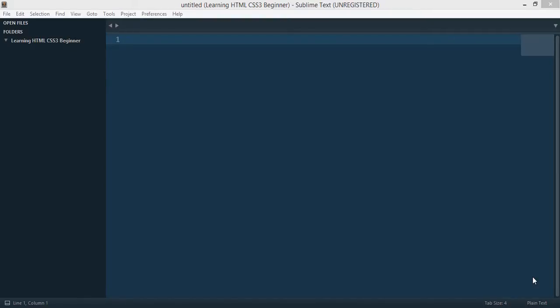Hello everyone, welcome to this tutorial. In this tutorial series, we will learn HTML and CSS from scratch.